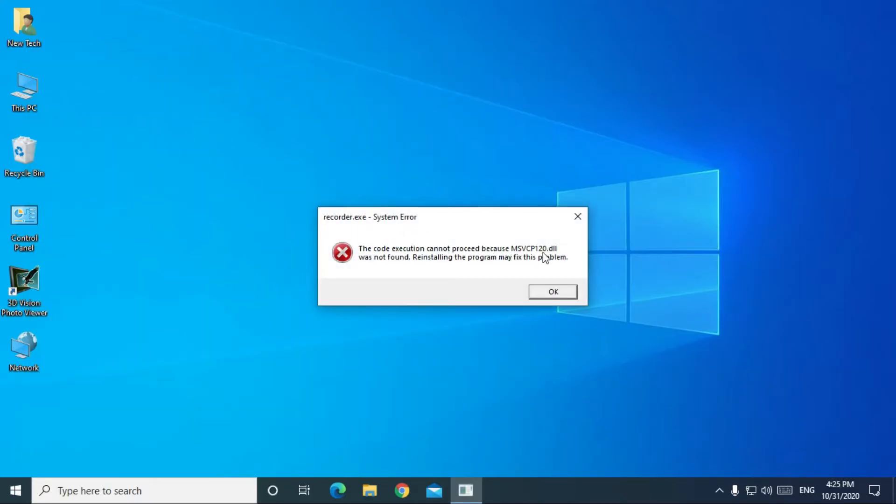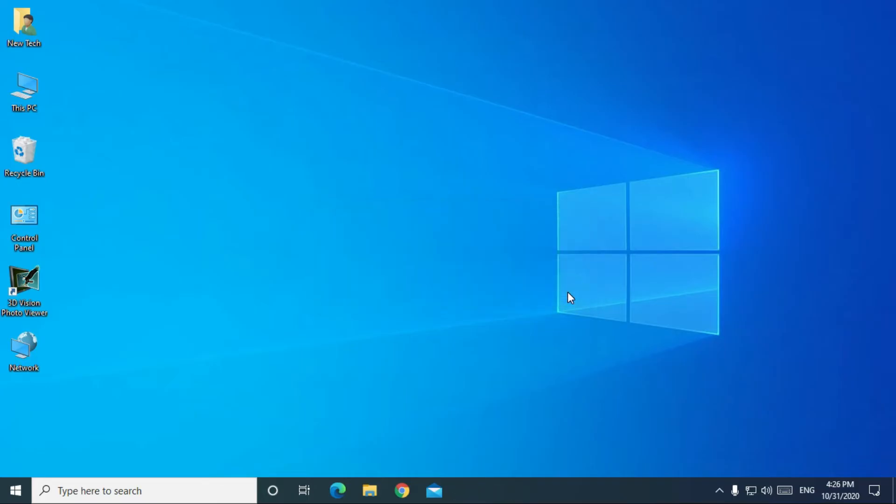The code execution cannot proceed because msvcp120.dll was not found. Reinstalling the program may fix this problem. This dll is a very important and necessary file to run any program or game on your computer.